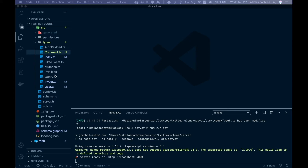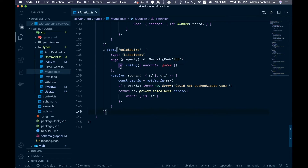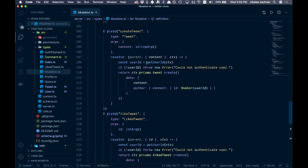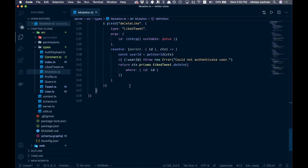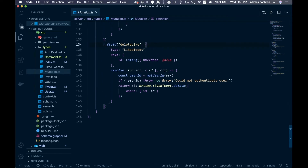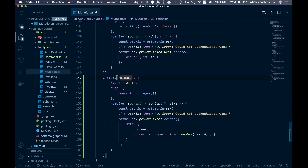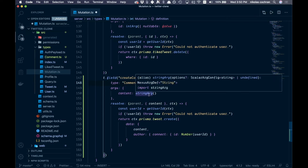Now the last thing for the backend is to create our mutation. Come into mutation.ts and at the bottom, copy over the createTweet mutation since it will be similar. Paste it below and start changing it over — rename it to createComment, with return type Comment.